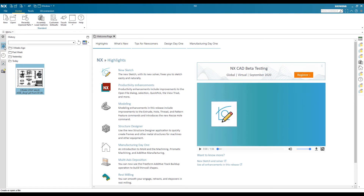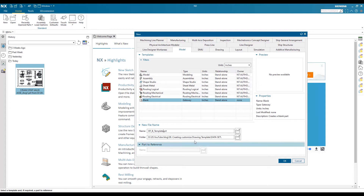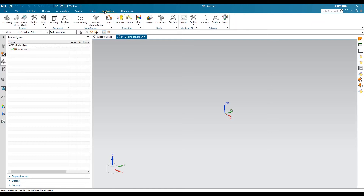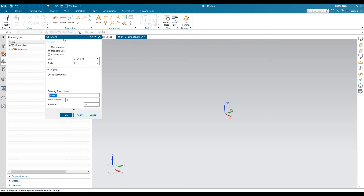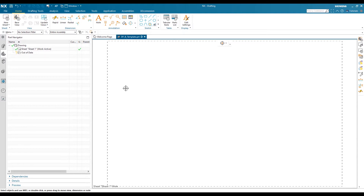To create a customized template, start with a blank sheet by creating a new file. Select a blank sheet — that will open the NX gateway where you choose drafting mode. Specify a name for your template; I will specify 'DF Size B Template' and set the location. In the NX gateway window, go to the Application tab and select Drafting. It will open a sheet selection window — I will select Size B, Sheet 1, and click OK to open a blank drawing sheet.